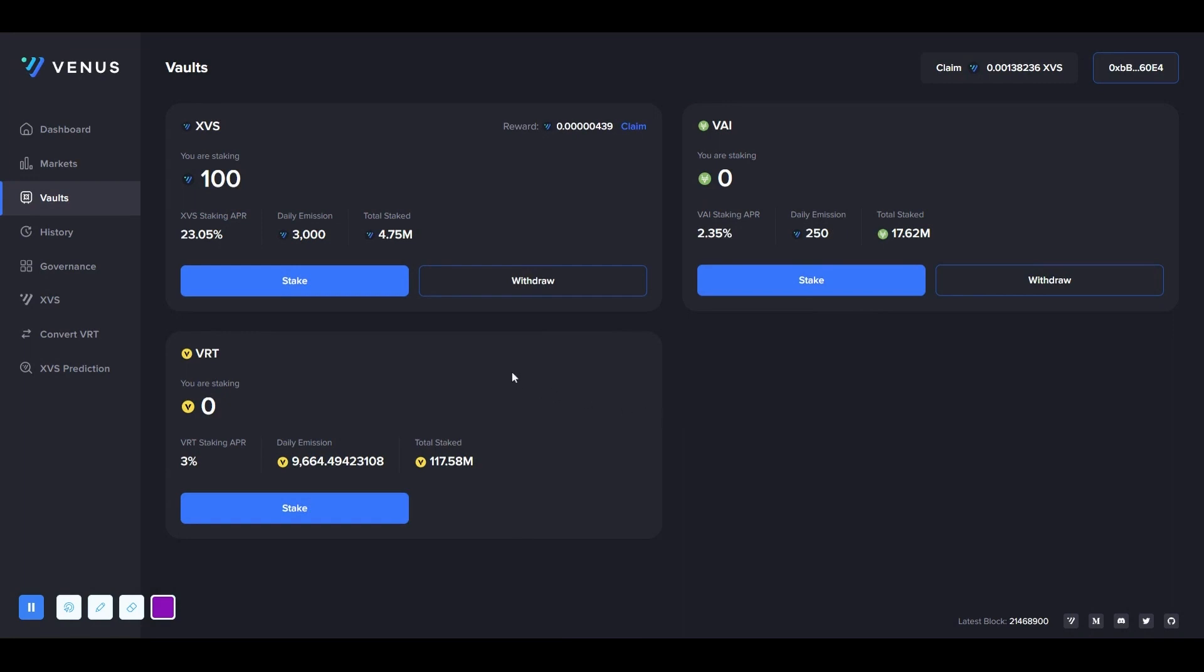Here, we can see the number of XVS we have staked in the section 'you are staking.' XVS rewards are also starting to come in now. We can withdraw them to our wallet by pressing the claim button whenever we want.